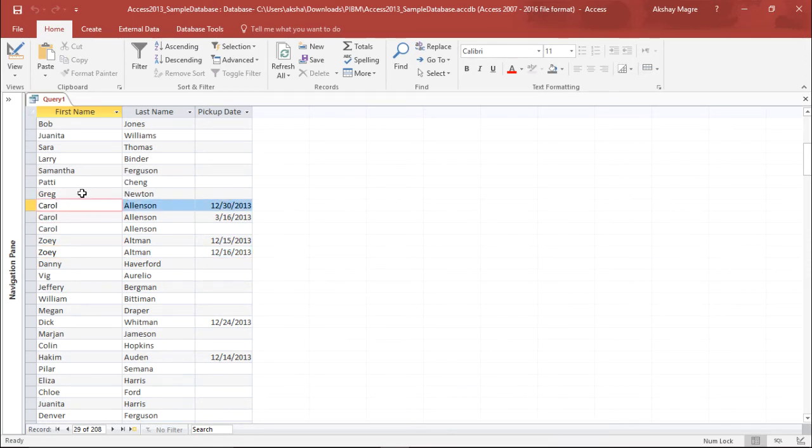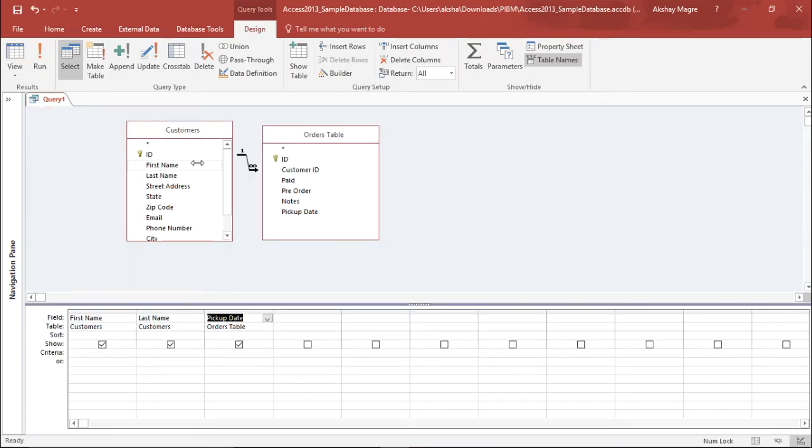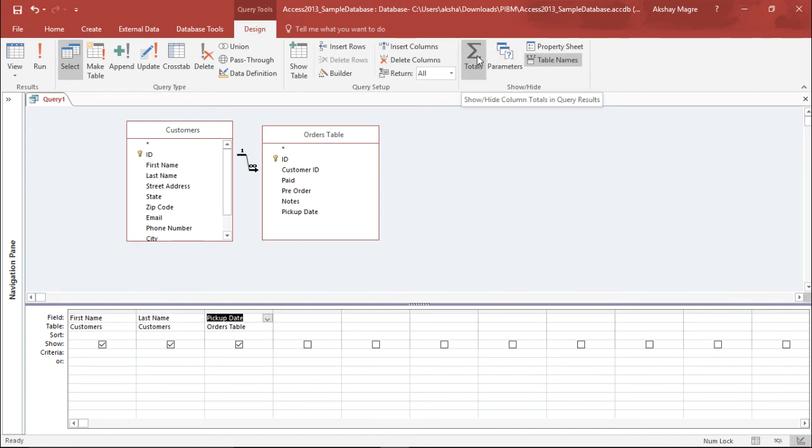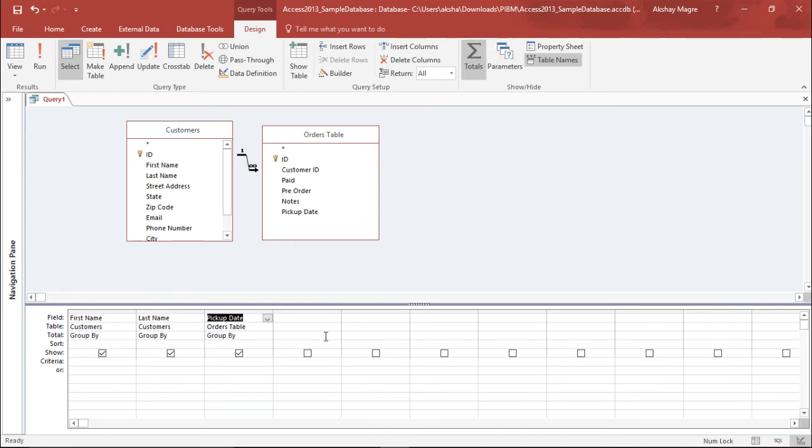In order to do that, I will go to the Design tab again. This time I will select the Totals parameter. Now you can see I have this Total row.